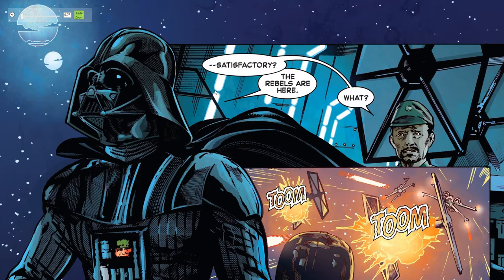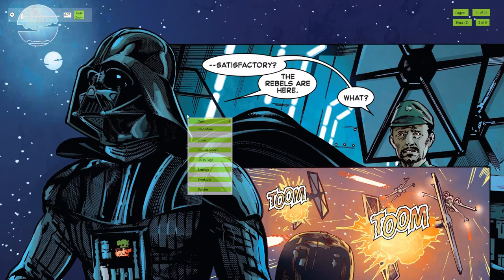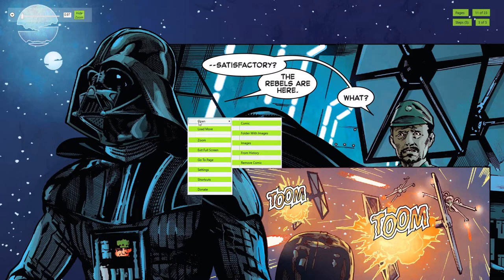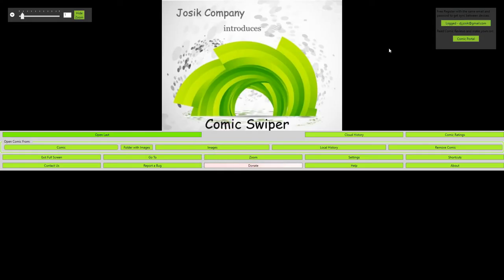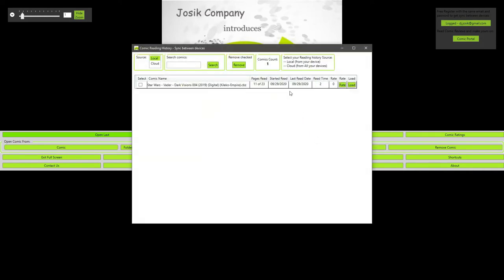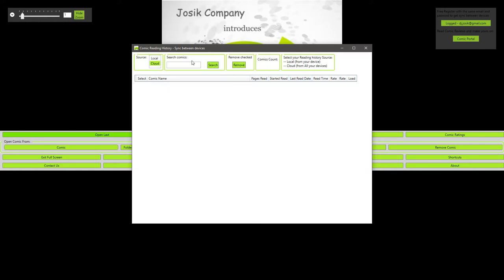So now I will show you the history feature. Let me just remove the comic. So we just go right click, then go to open and remove comic. Now I will show you the history part. We go to history. We have local history, so that's the comic that I've just opened. See pages read 11 of 23 and everything about it. We have local and cloud history. And now it will just load it in. And here it is. So now it's uploaded to the cloud.